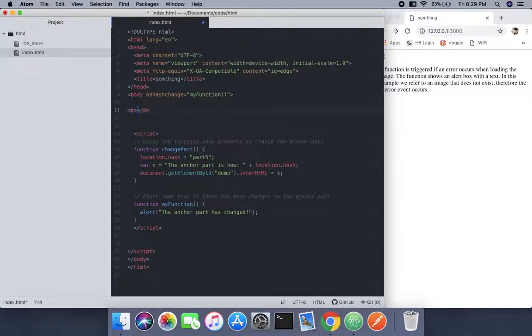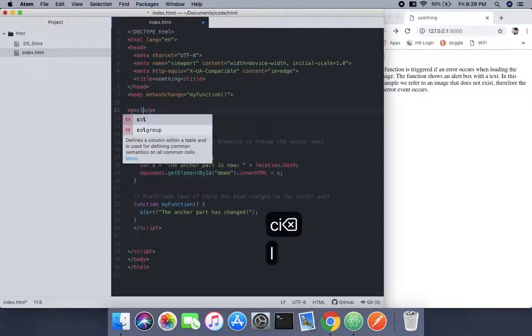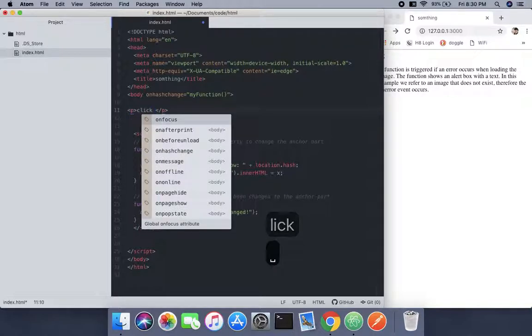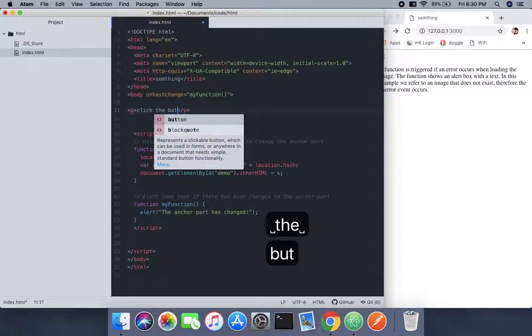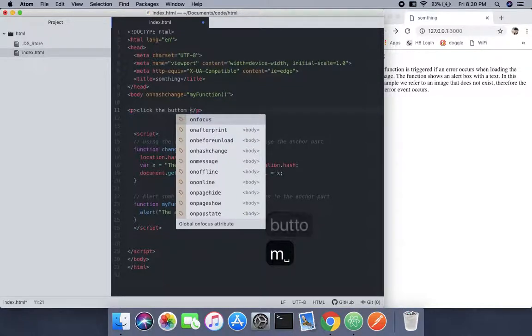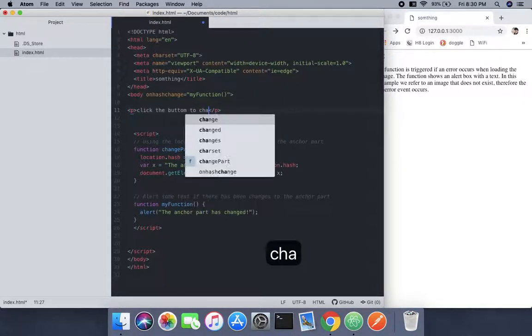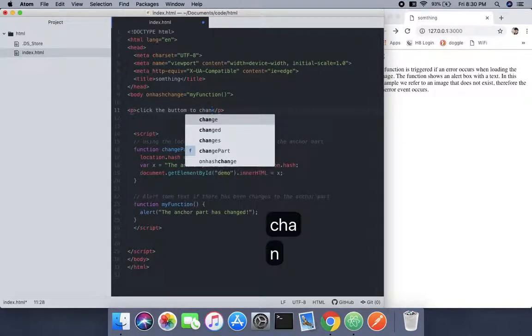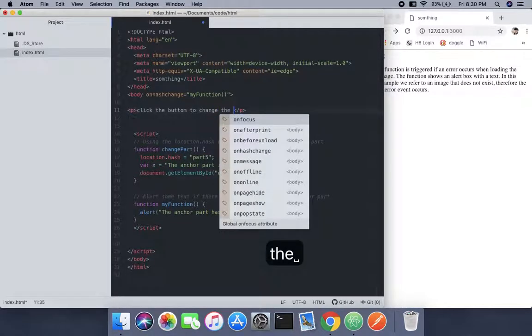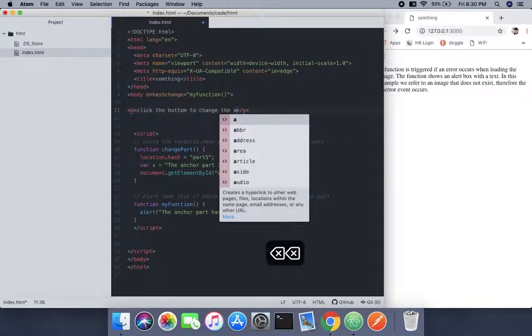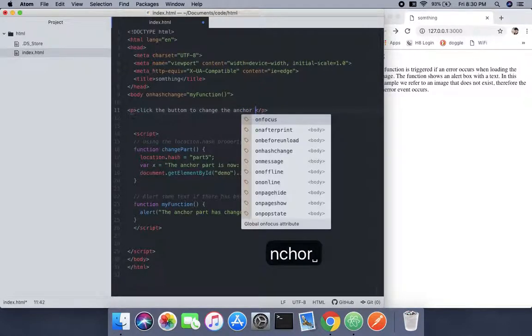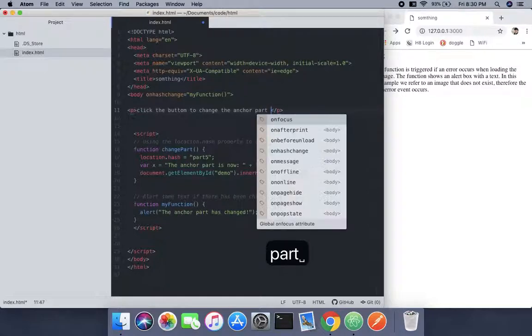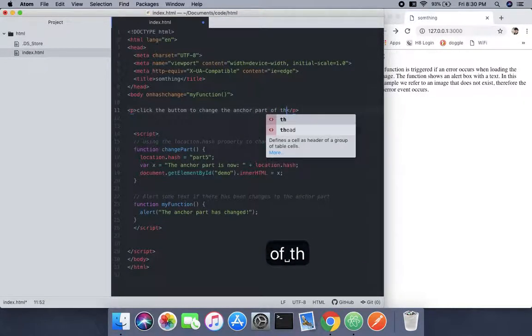We're going to use this to click the button to change the anchor part of the current URL.